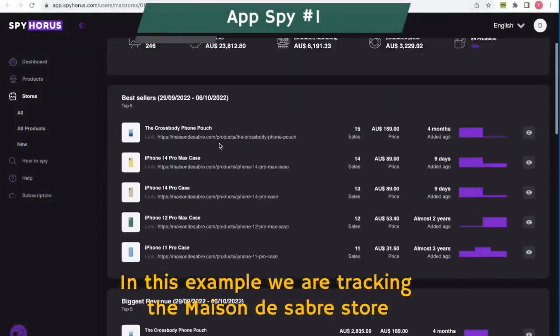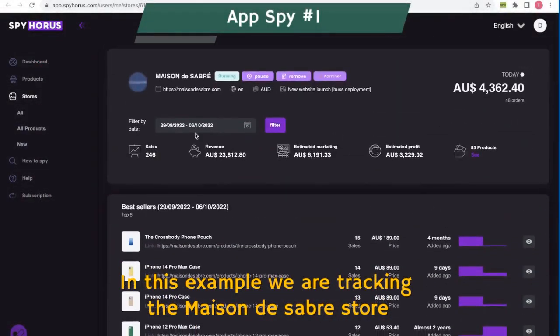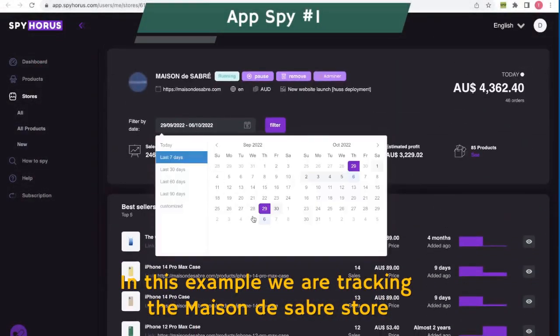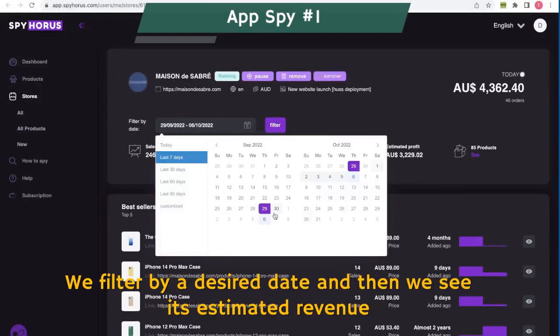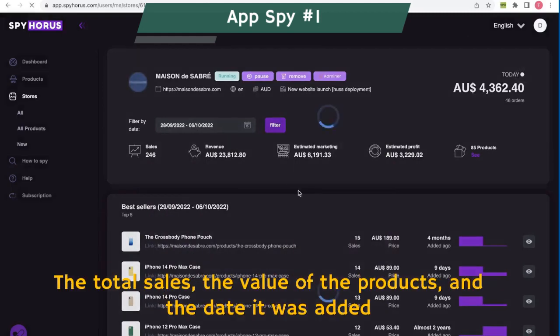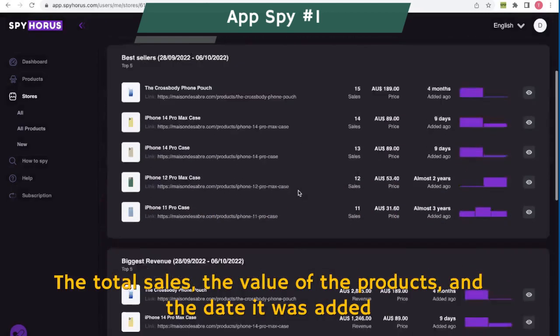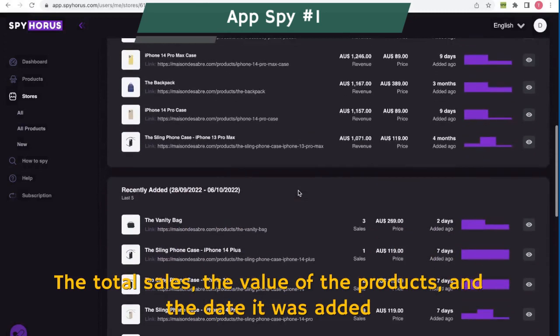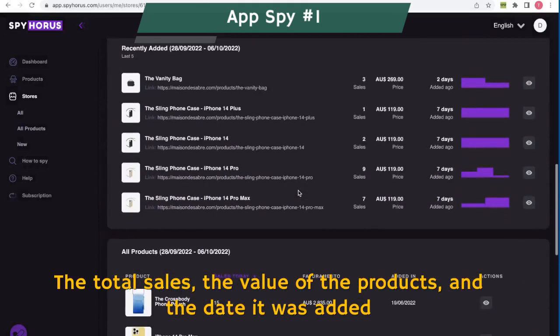In this example, we are tracking the Maison de Saber store. We filter by a desired date and then we see its estimated revenue, the total sales, the value of the products, and the date it was added.